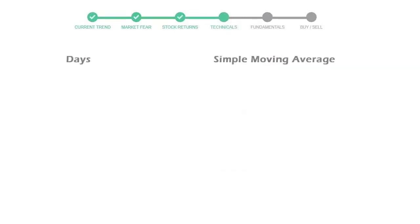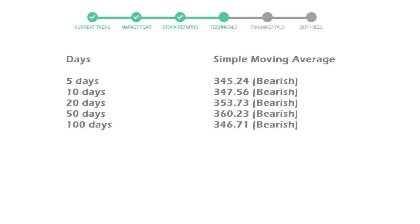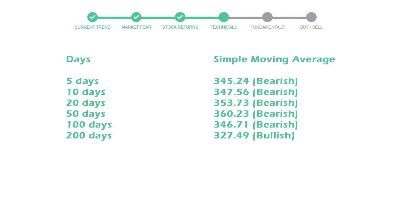Moving average indicates what could be the next footprint of the stock price in the near future. Five-day average is 345 with a bearish indication. Ten-day is 347 with a bearish indication. Twenty-day average is 353, which is a bearish signal.